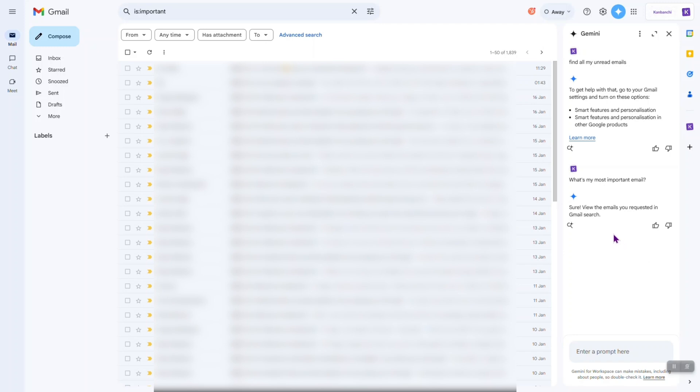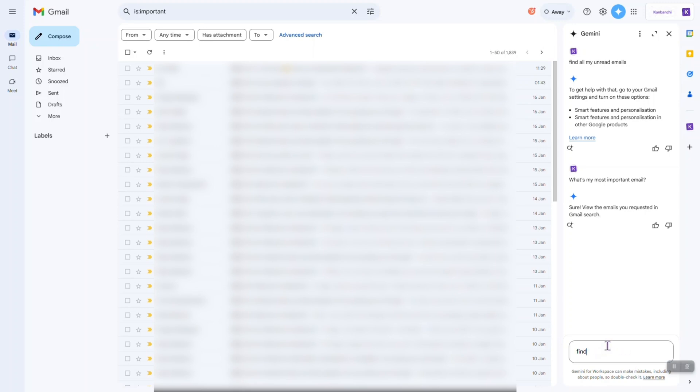So, it used Gmail search to find all the important emails from my Gmail. Okay, find all unread emails.